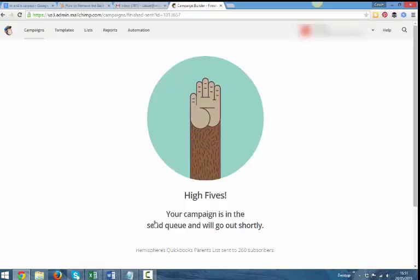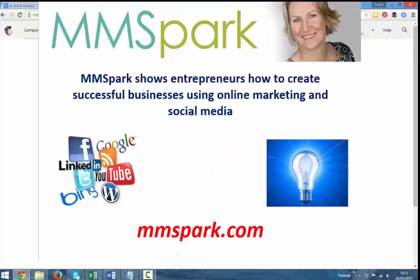All right. So have a go. See how you get on and try different variations of that. You'll find it's really, really powerful. So let me know how you get on and I'll see you on another video.